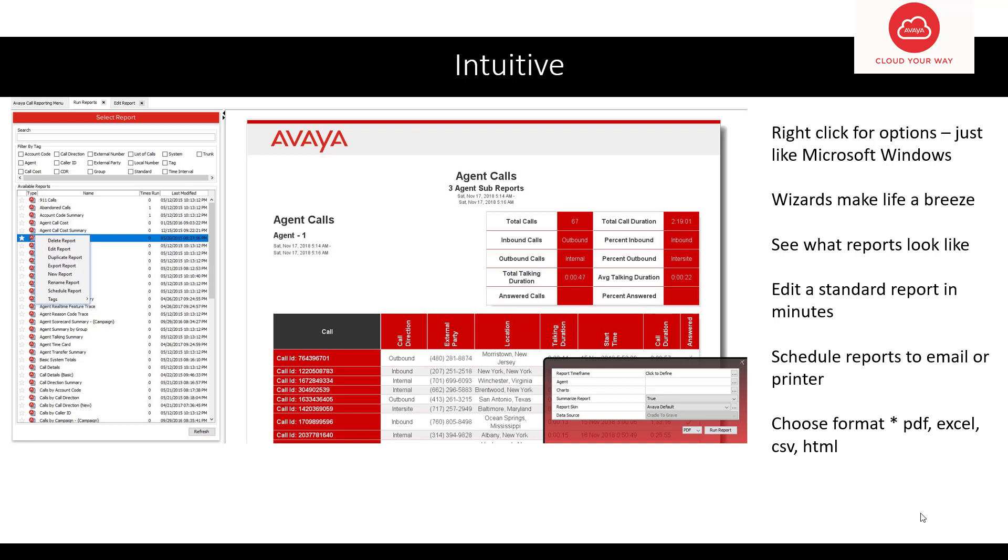You can schedule reports. You can choose any number of formats from PDF, Excel, CSV, etc.